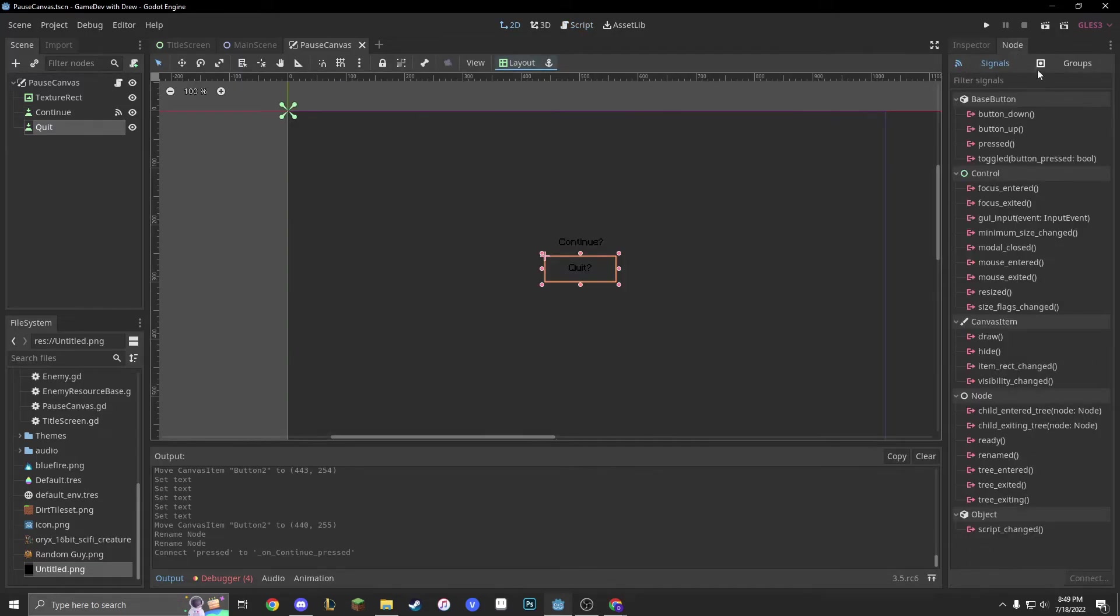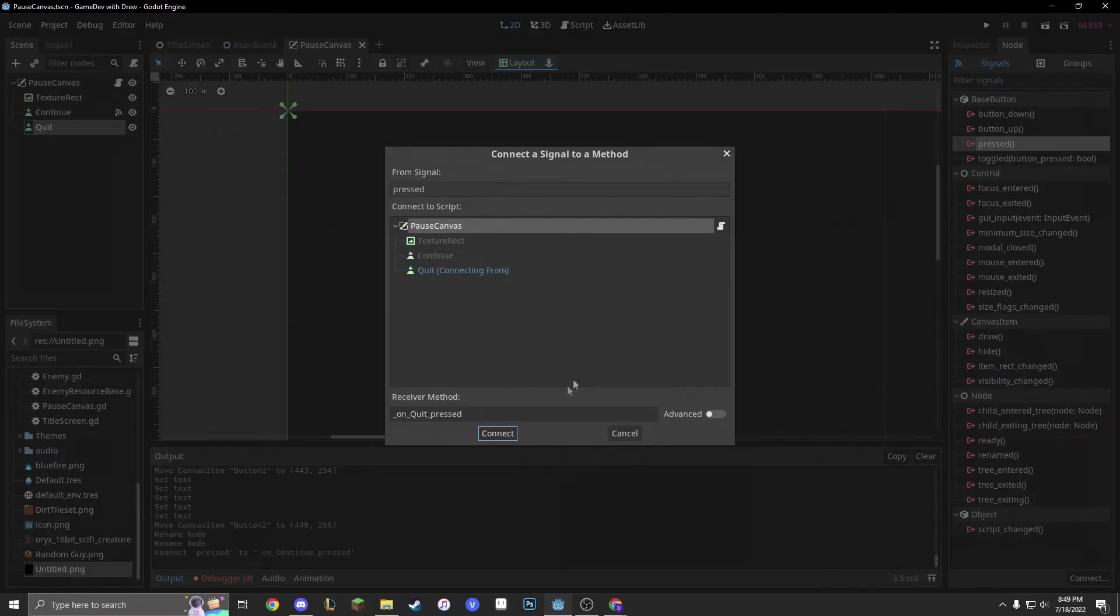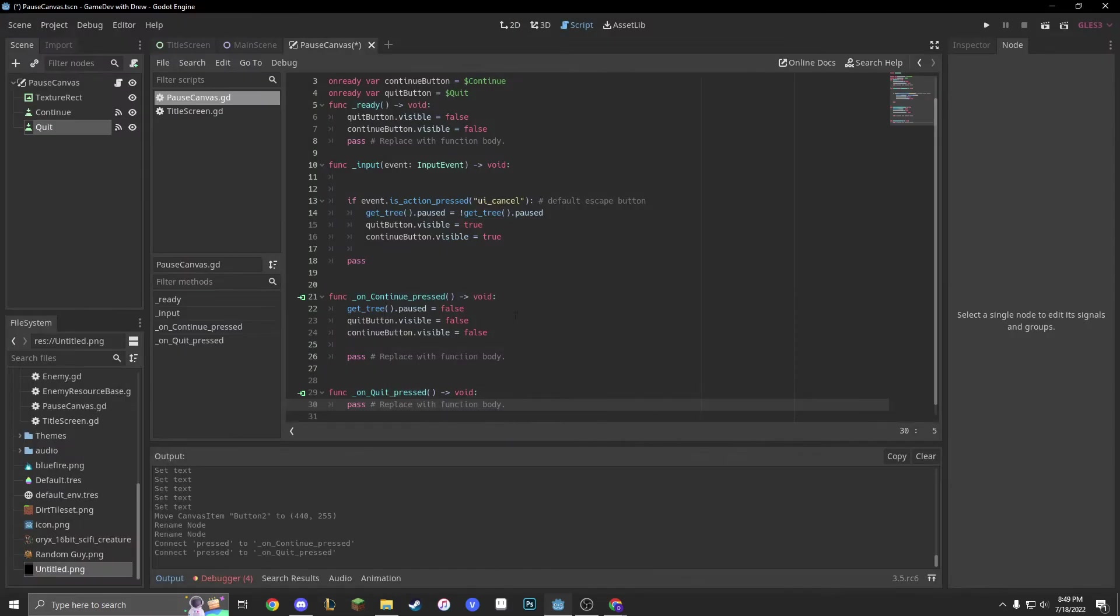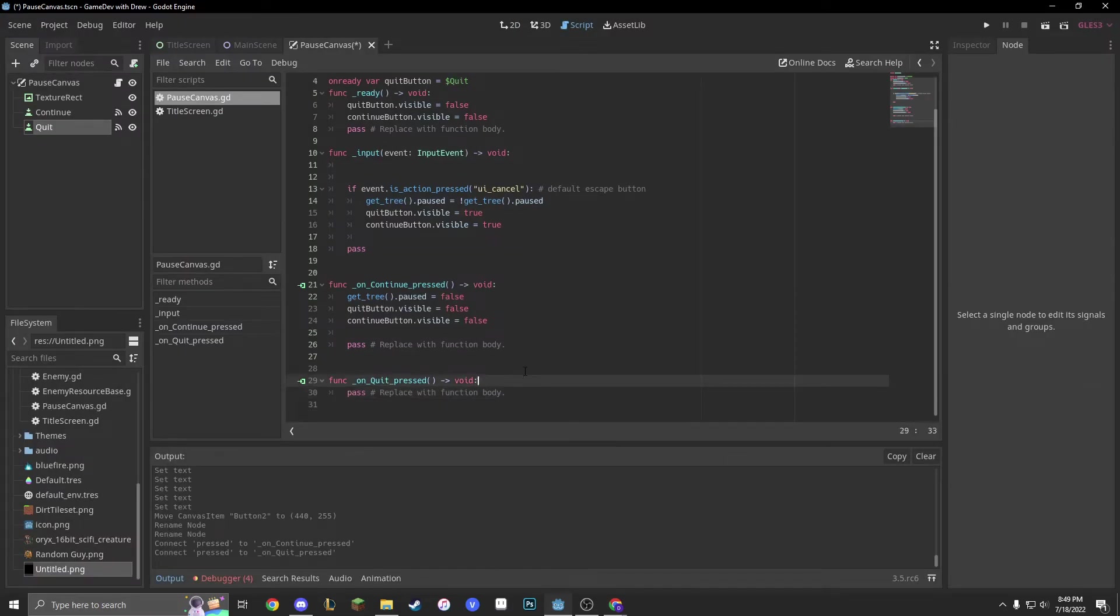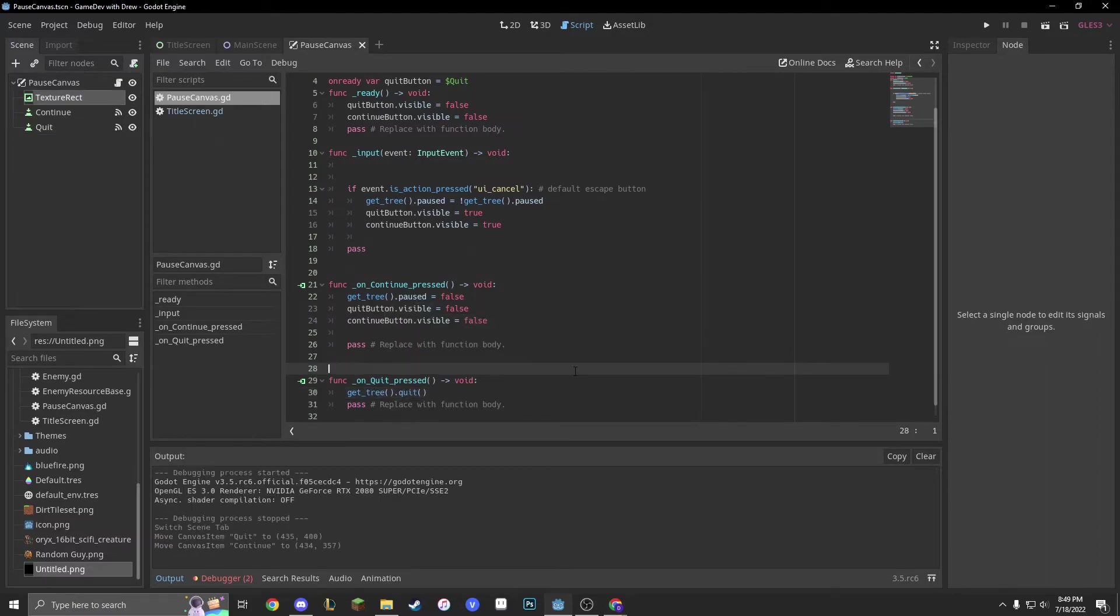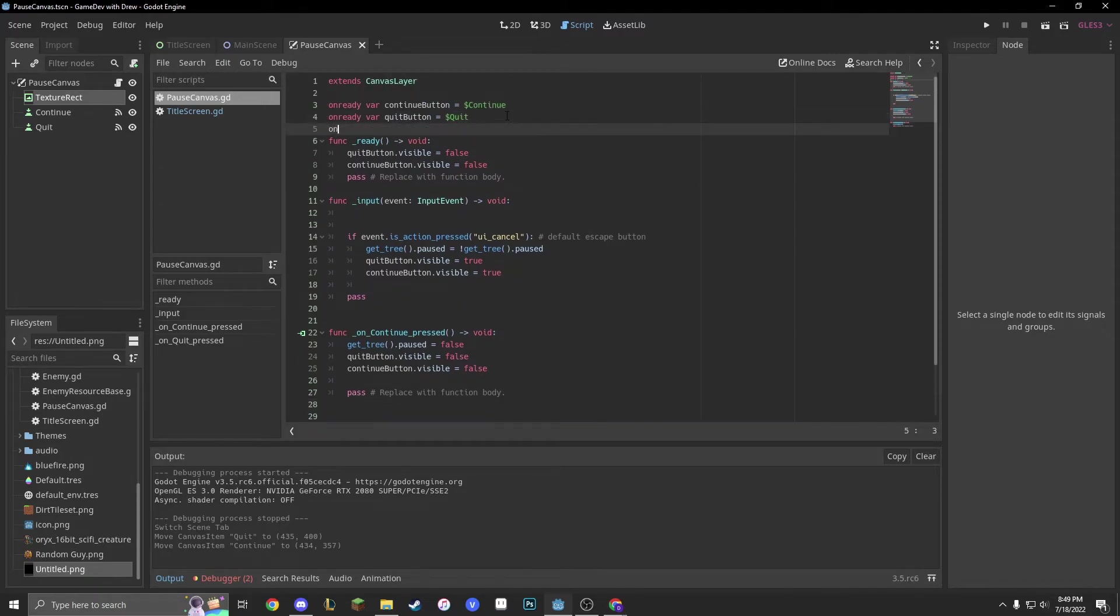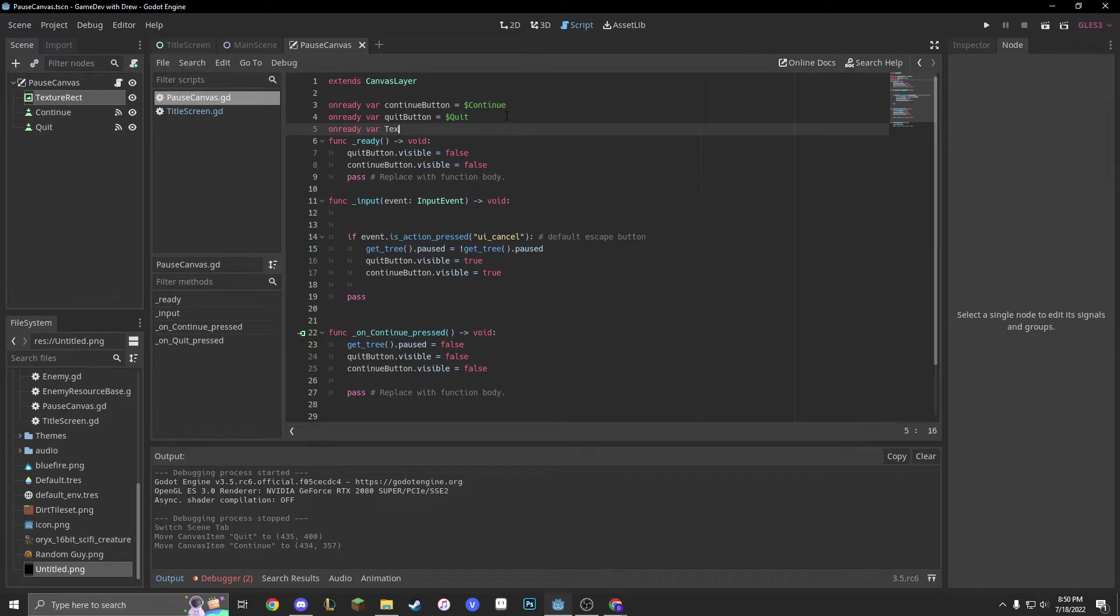And, when we press continue, we're also going to make these false. Now, let's make send a signal of quit. And, you guys already know how to quit the game, because I've done it a million times. So, we'll go into pressed, on quit pressed, get underscore tree dot quit. And, don't forget, we're also going to make our texture rect invisible as well. So, on ready var texture rect got a tex rect equals dollar sign texture rect.